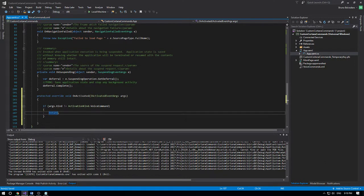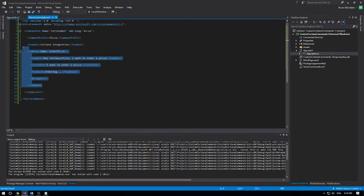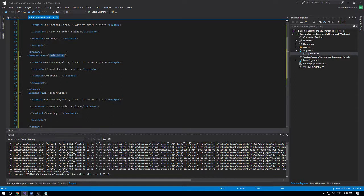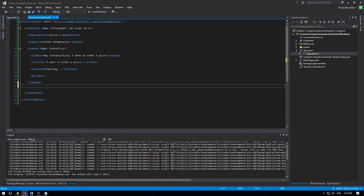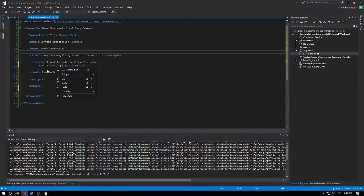You're probably wondering how you'd know which command Cortana understood. We can have multiple commands — like 'order pizza', 'call for support', and so on. It's just copy and paste and define a new one. If you want to listen for even more phrases, you can have three, four, or five ListenFor phrases for the same command. For example: 'I want to order pizza' and 'I want a pizza' are different phrases that will both trigger the same command.